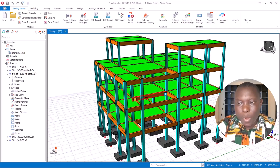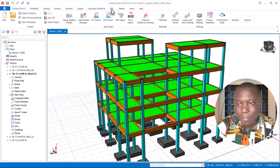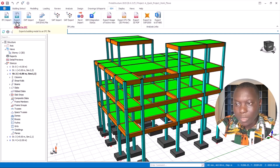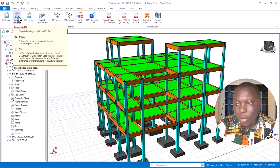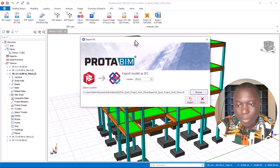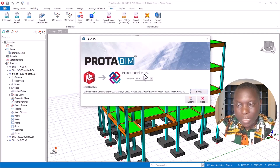At this point you have to navigate to the menu bar and then the tab BIM. Click on that tab and go straight away to the Export IFC option. Click on that option.